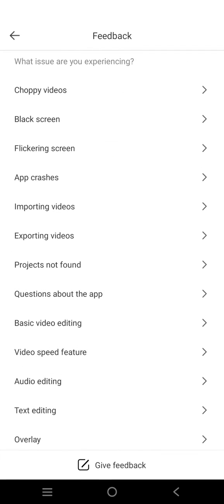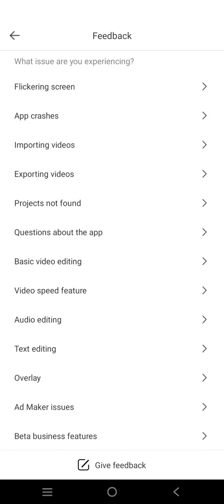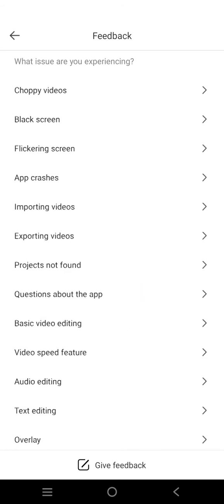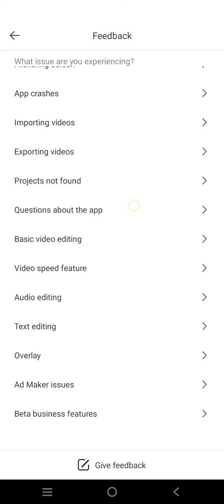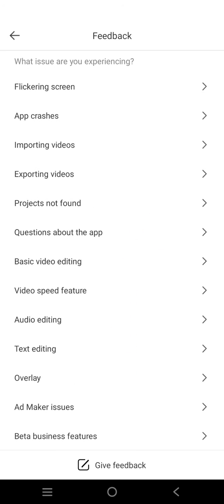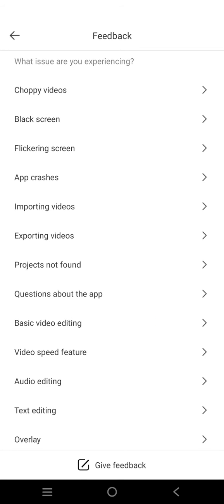So here there are lots of options for the issue that you are facing. You can just choose which one based on your problem. For example, if you have a problem when exporting the video, just click on this option.